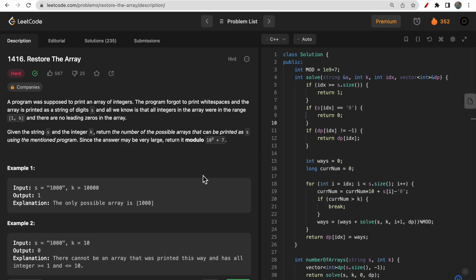Hello guys, welcome to Deep Codes. In today's video we will discuss LeetCode question 1416 that says 'Restore the Array'. In the past few days we are getting more and more questions on string and DP related topics in the LeetCode daily challenge, and today's question is also very similar.